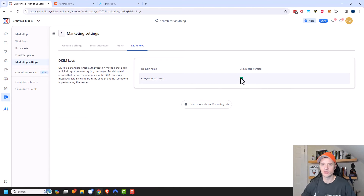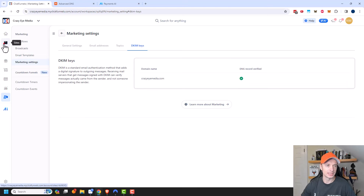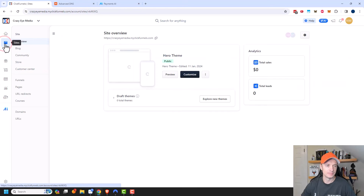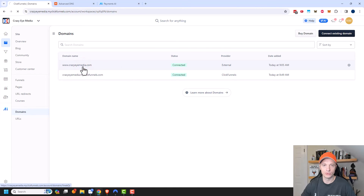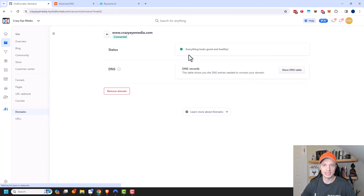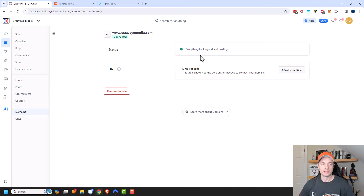I'm going to go back to domain real quick because I see a green check — I wonder if my domain verified. I'm going to come back to Sites and Domains. I can see that it's showing my address as connected. I'm going to go ahead and click into it real quick, and I see a status that everything looks good and healthy. So awesome — it looks like my domain is all connected properly.